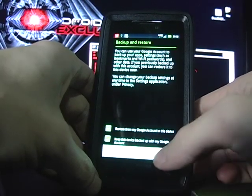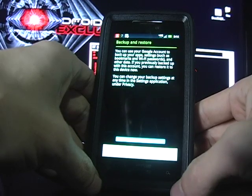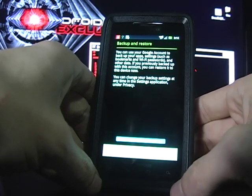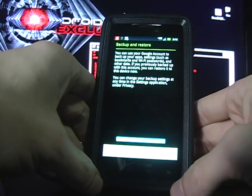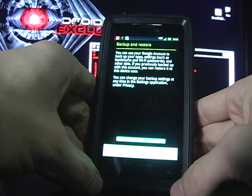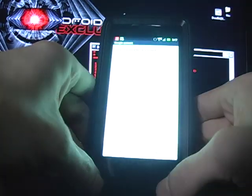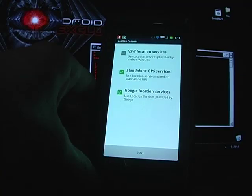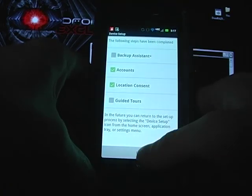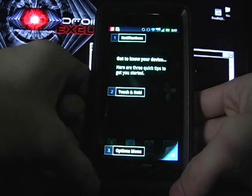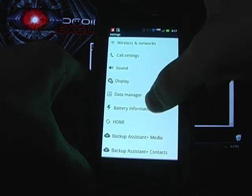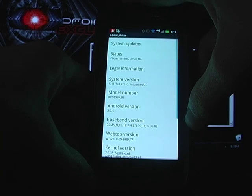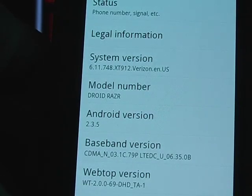You're going to choose next to back up or restore your backup from Google account. That usually takes a second or two. From doing this, we're going to be on a fresh copy of 6.11.748, gingerbread 2.3.5. You can do your backup assistant if you want, and choose your GPS, finish the setup here, and we'll go into settings. We're going to go down to about phone, and here you can see we are on 748, 2.3.5.